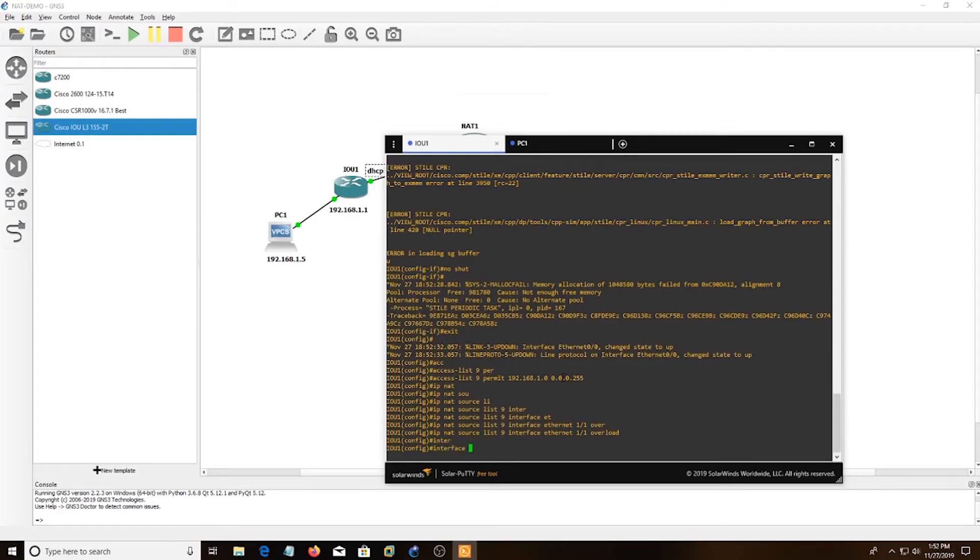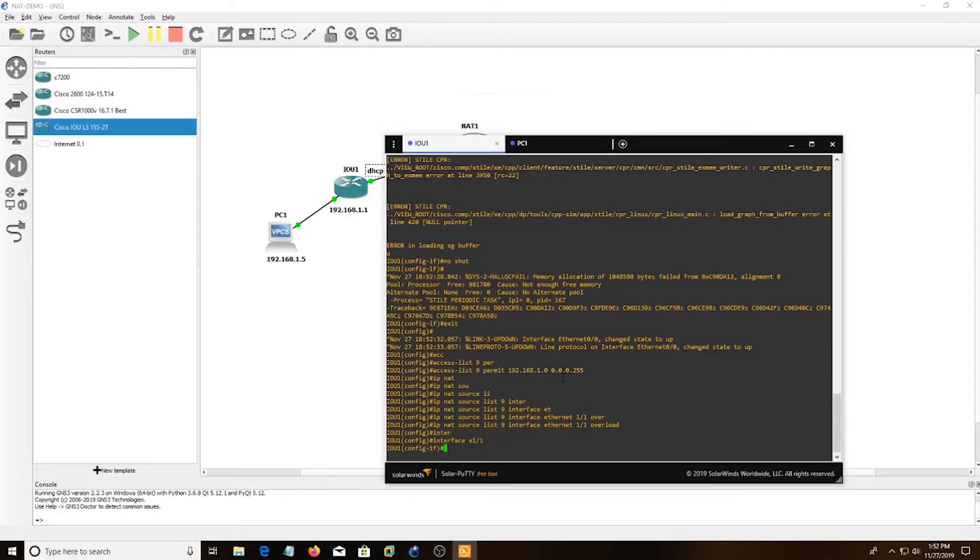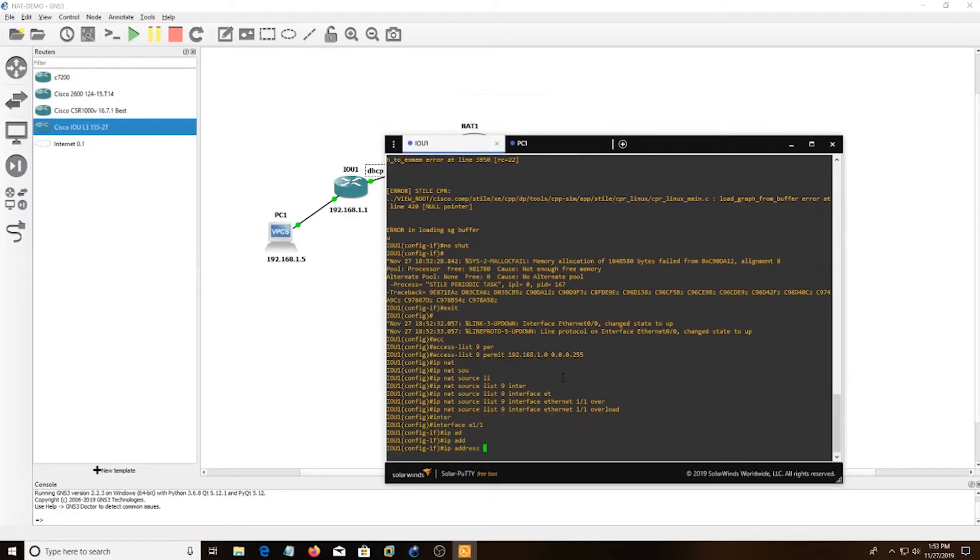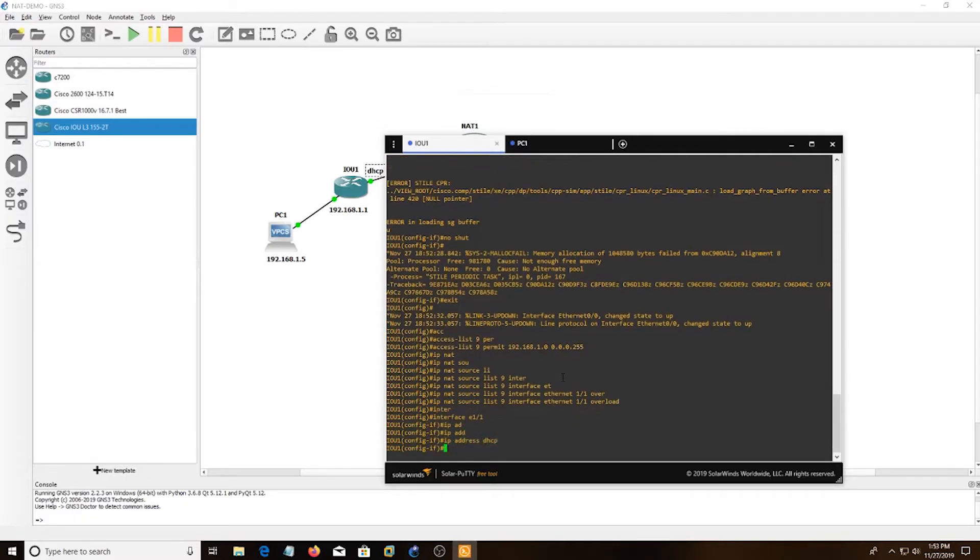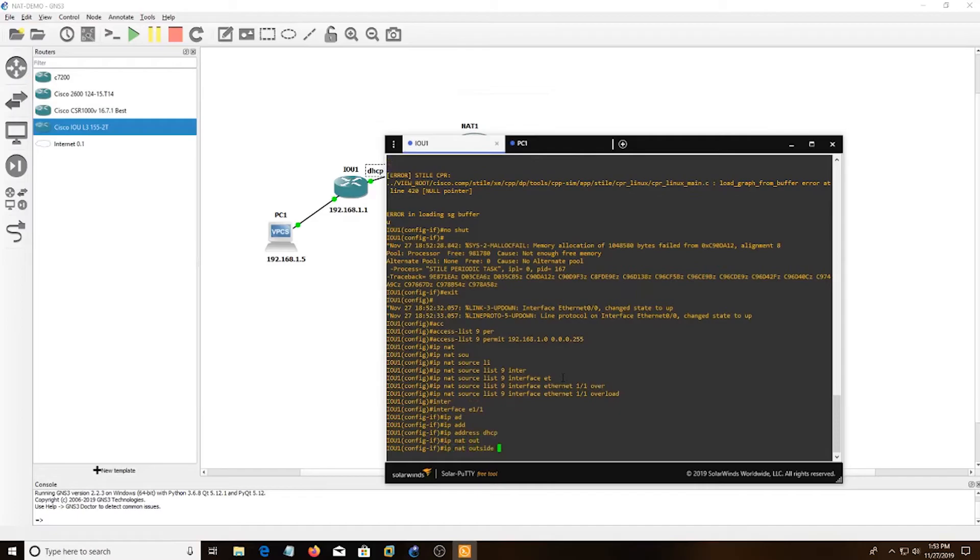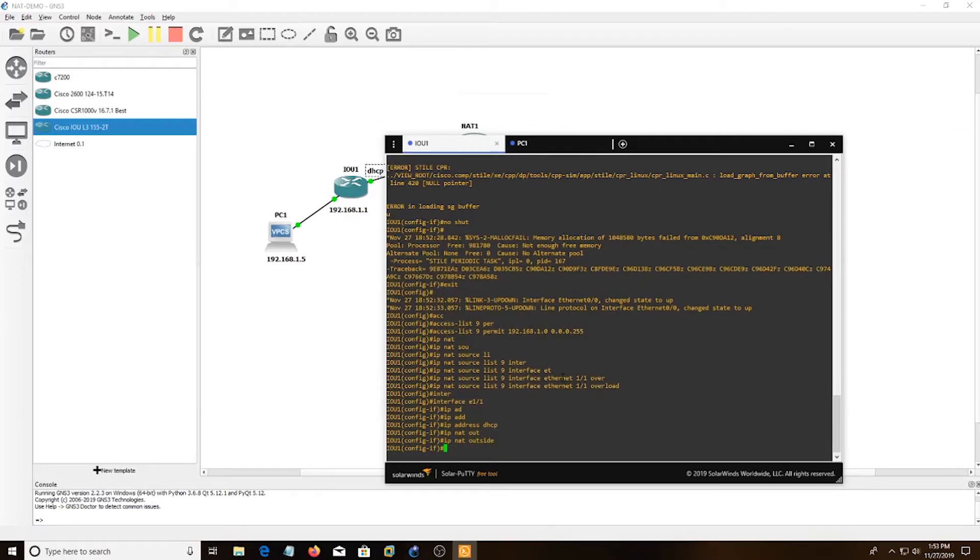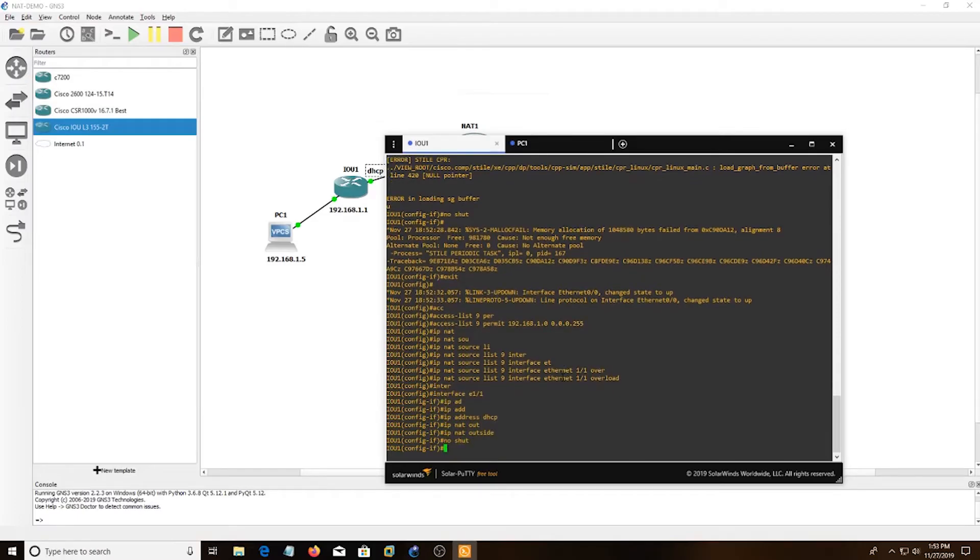And then I'm going to go into the actual Ethernet 1/1 interface. I'm going to do IP address DHCP, IP NAT outside. And then I'm going to do no shut.